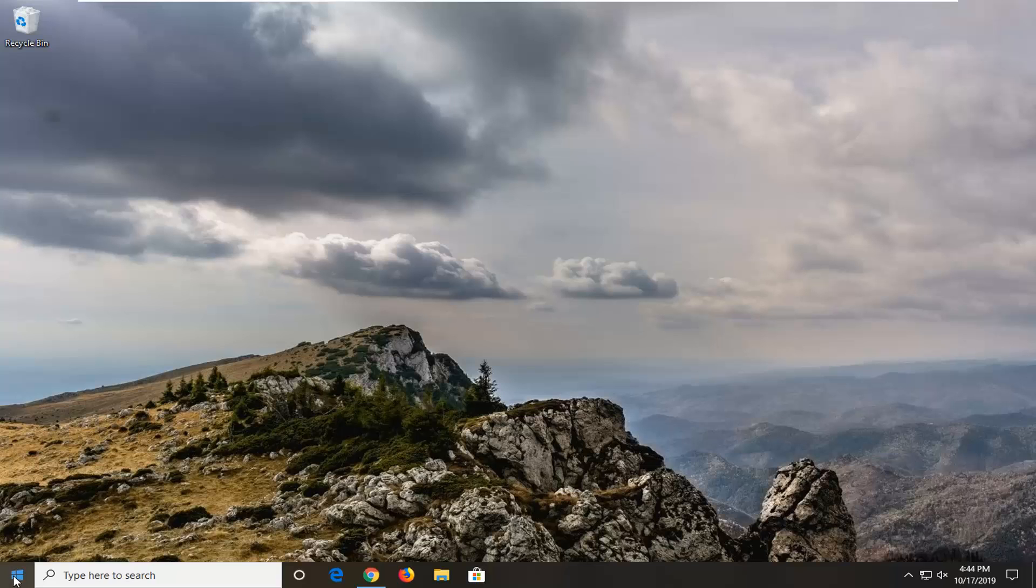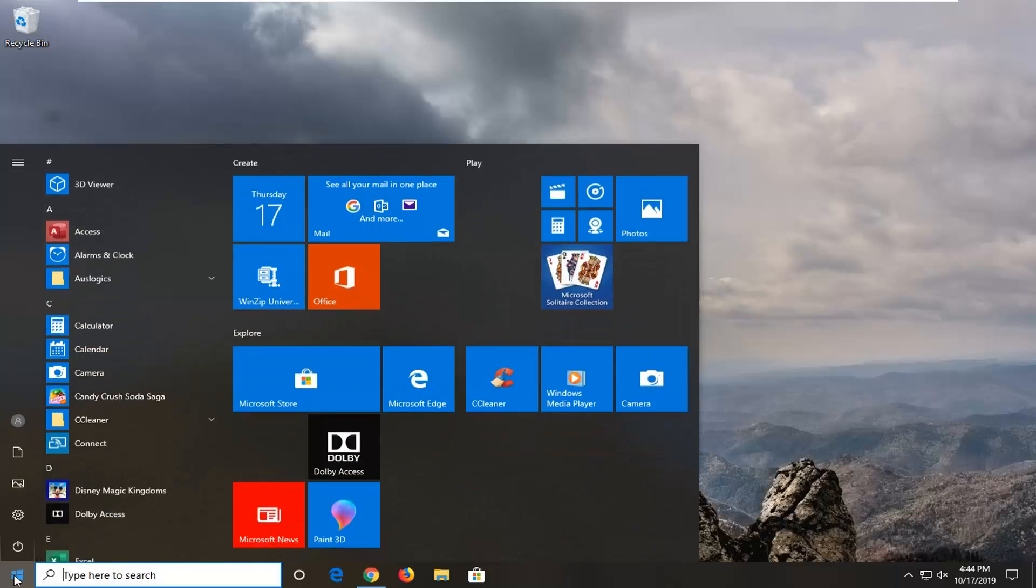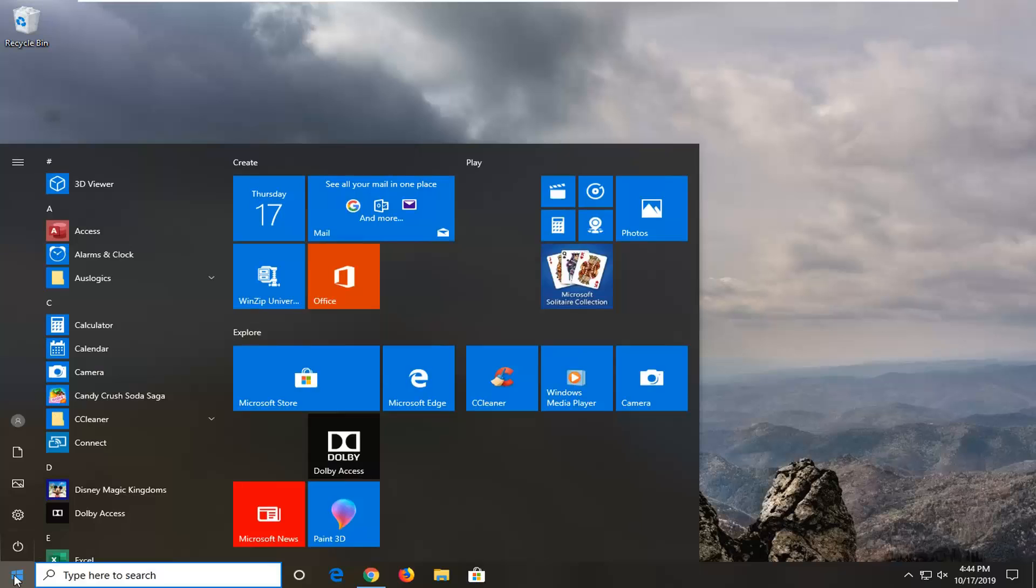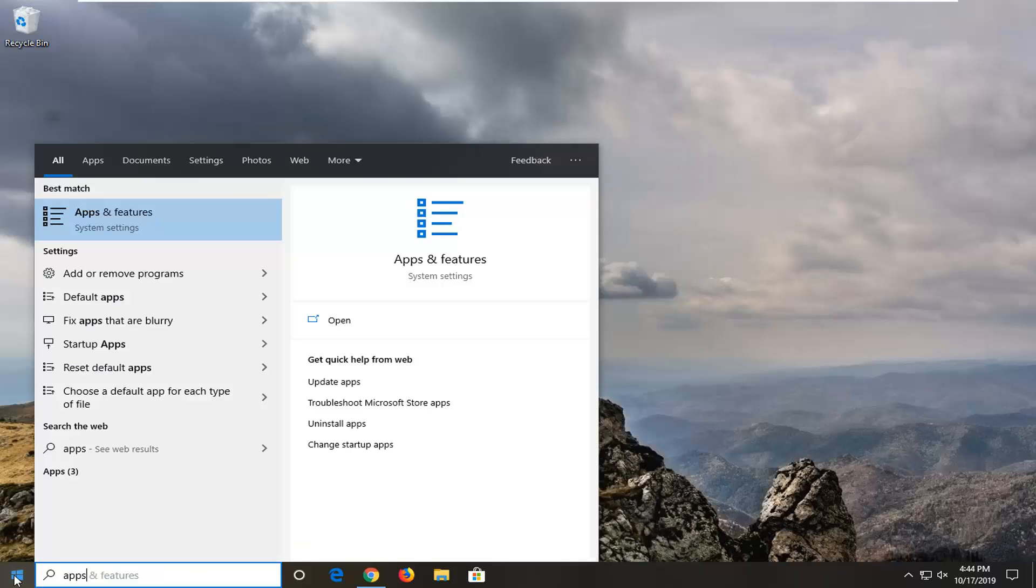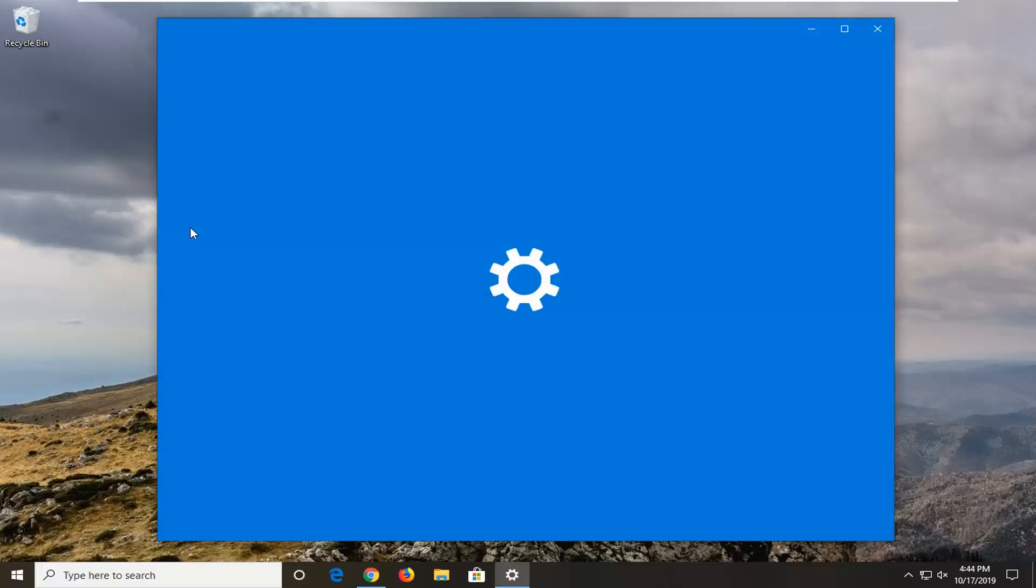The first thing we're going to do is open up the Start menu, type in apps, and select Apps and Features.